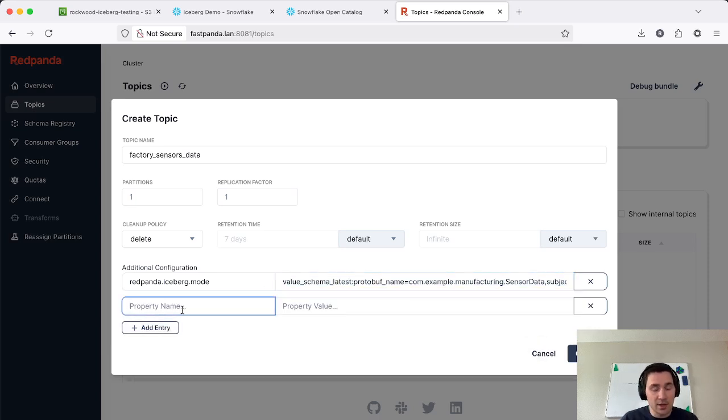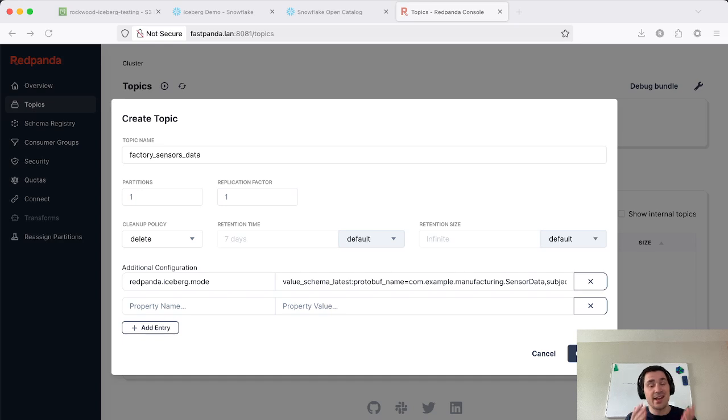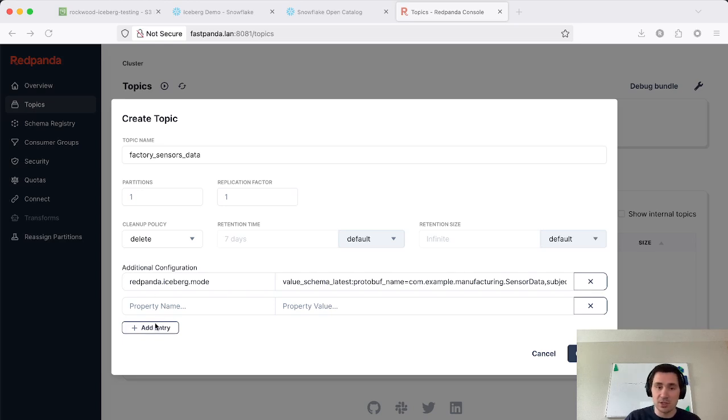Additionally, we're going to set another configuration property, which is going to be the partitioning spec to use. By default, Red Panda will partition your data into hourly buckets based on the timestamp within the message. However, if you have your own message fields that you want to partition based on, you can do that as well.